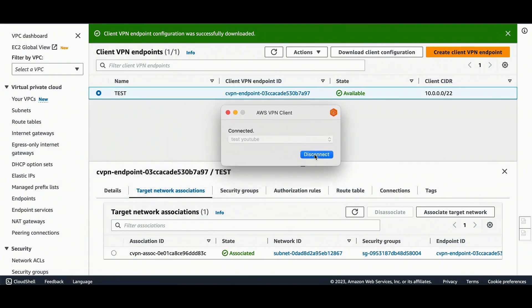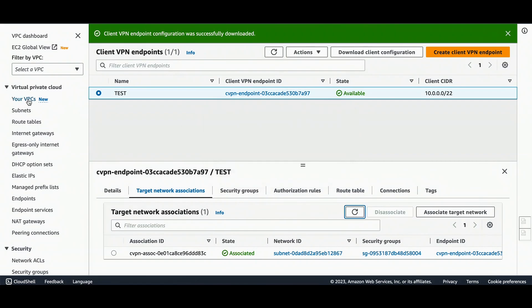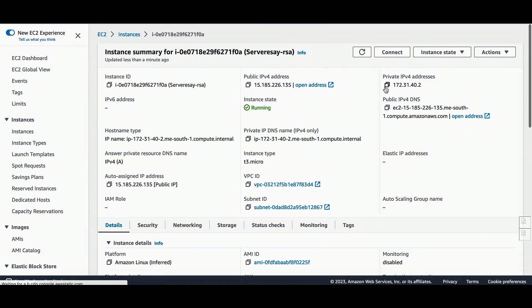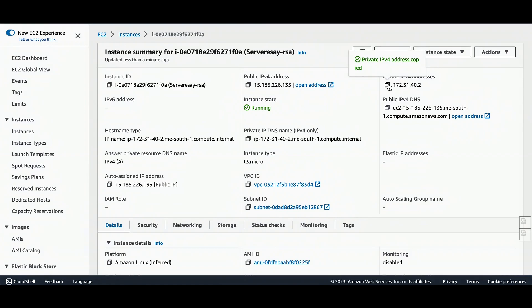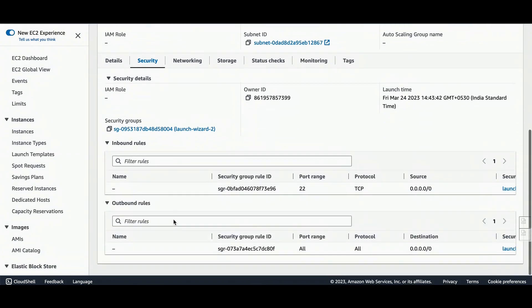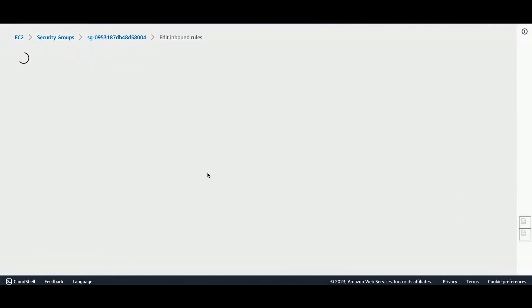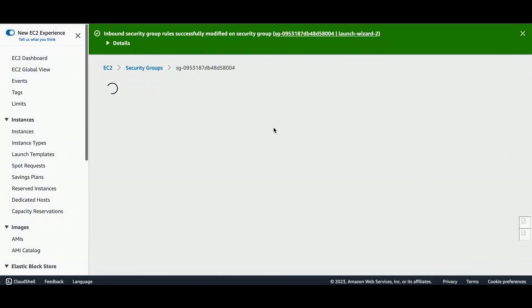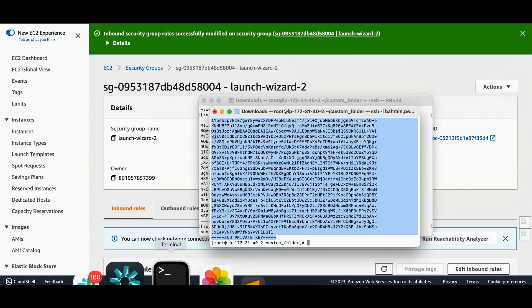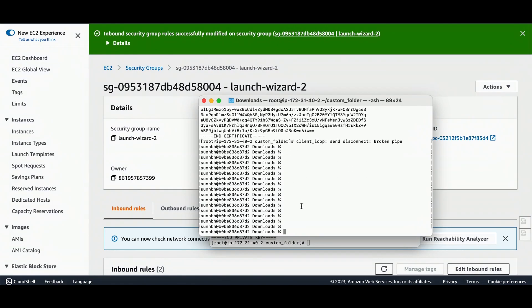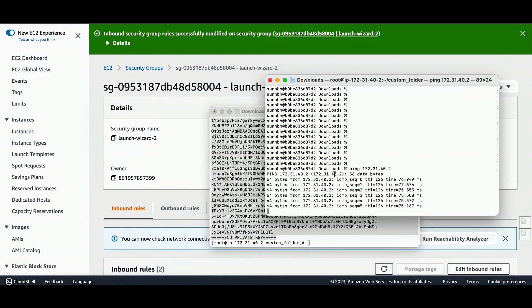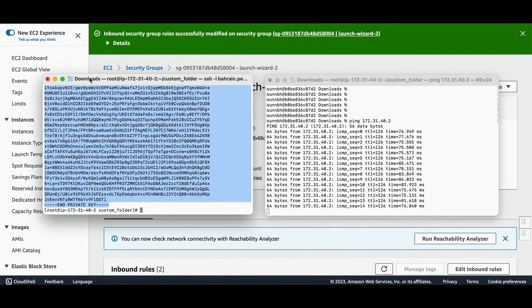Great. Now I can access anything present in this VPC. I can ping my EC2 instance from my machine. Its private IP is 172.31.42.2. First let me allow ICMP in the inbound rules. Now let me try pinging it from my Mac machine. I can ping my EC2 instance at its private IP address, which means I'm successfully connected to Client VPN and can access my internal AWS resources.